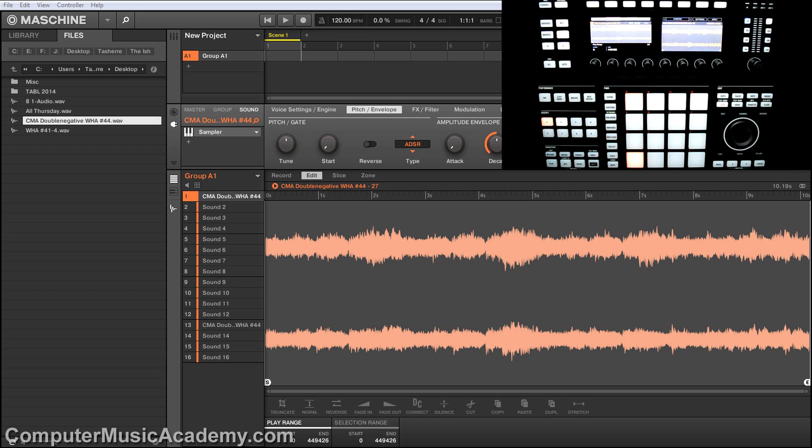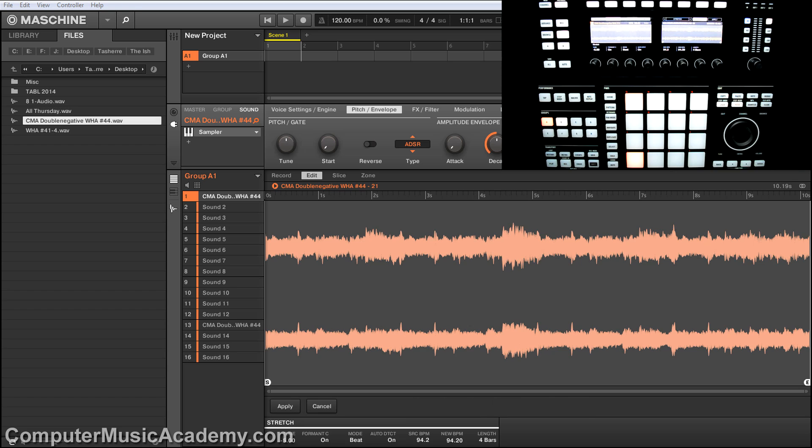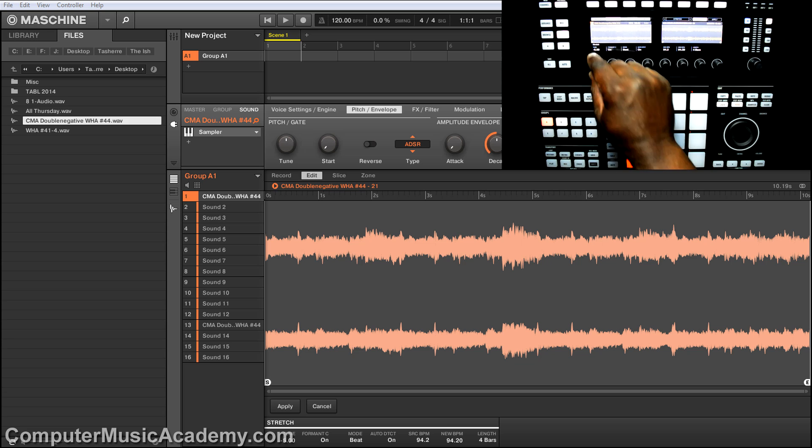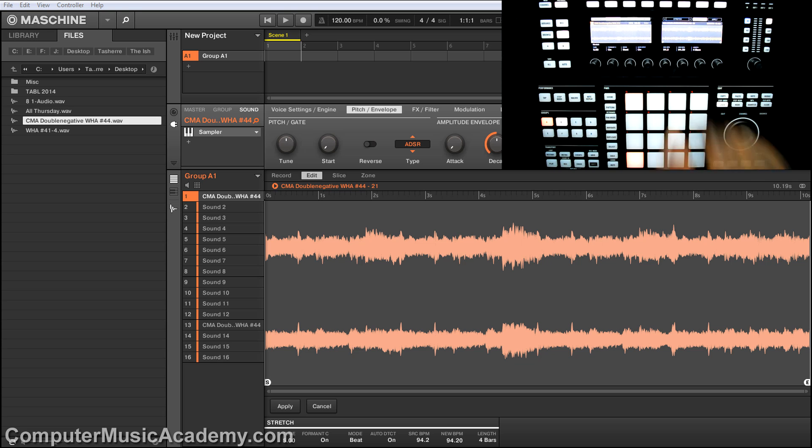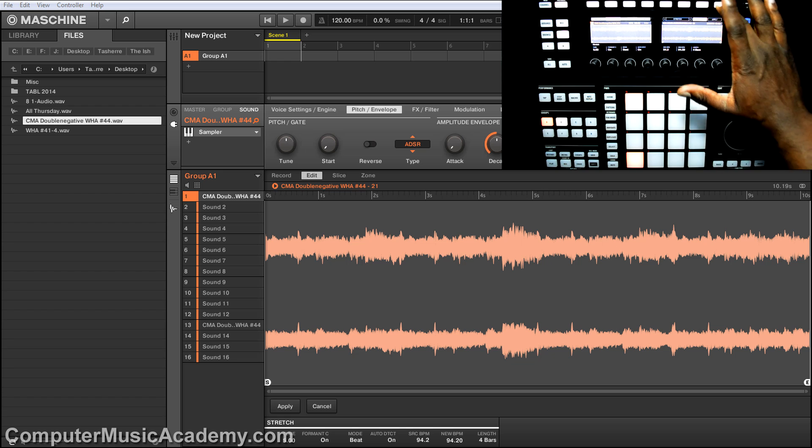Now, the cool thing about it is this works the other way. So let's go in the other direction. Instead of negative five, let's go plus five. Everything else is set the way we need it to. Hit apply.